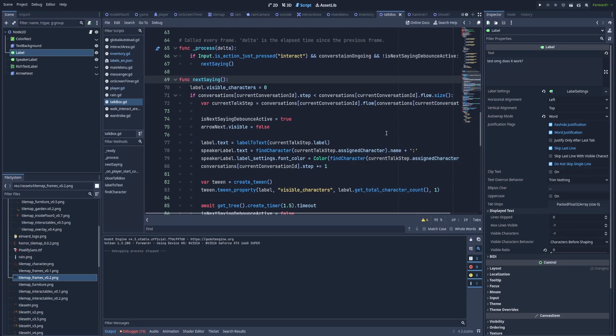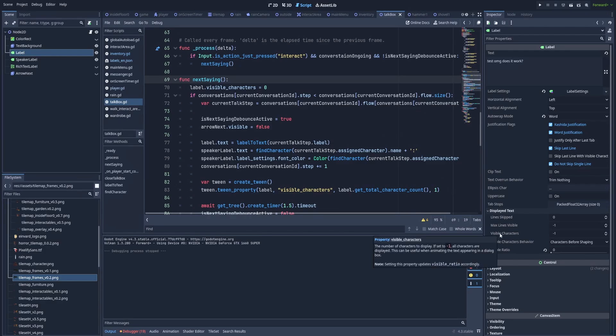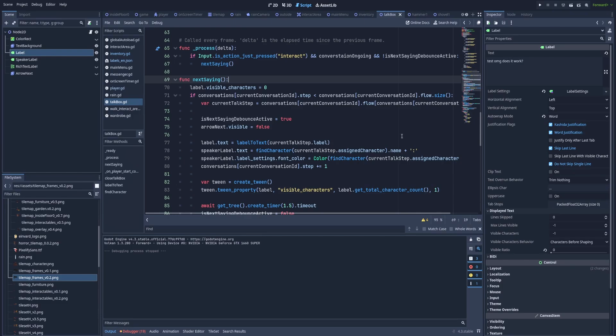And the thing that we'll most focus on is here in the inspector of our label that we want to print in this exact way. And that property is called visible characters. When it's set to minus one, it will print every single character. When it's zero, it won't print anything. And just with increasing this number, we can achieve this cool effect of characters slowly appearing letter by letter.